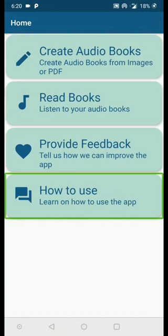The final option is How to Use. If you click on this button it will directly take you to this tutorial and you can watch it as many times as you want. This is all about the InstaReader app. If you have any more questions or doubts, you can leave a comment below and we will clarify. Thanks for watching.